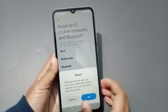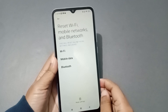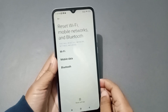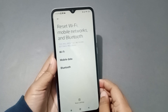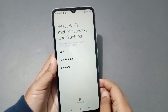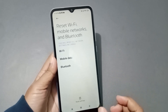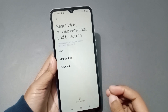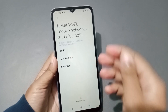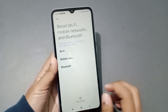I want to point out that this will not erase your data, photos, or videos. It is about network only, so it will solve only network problems — Wi-Fi, mobile data, and Bluetooth.